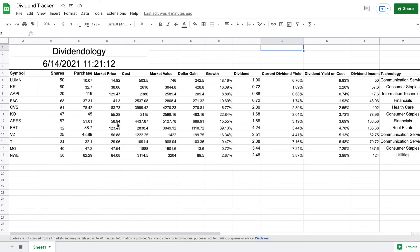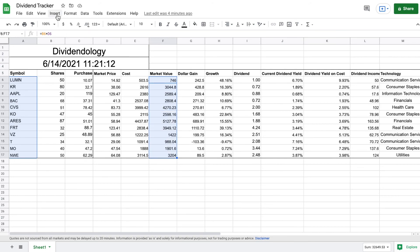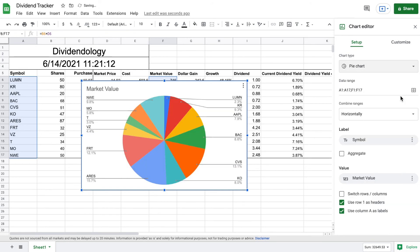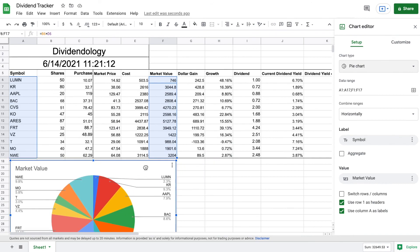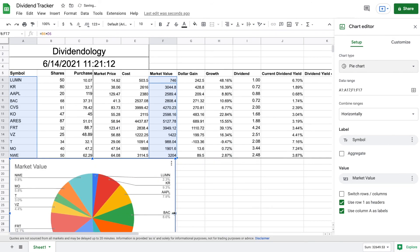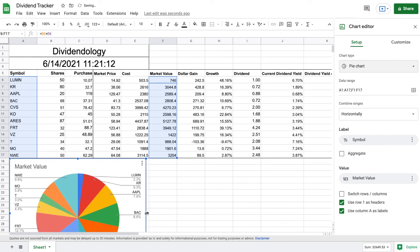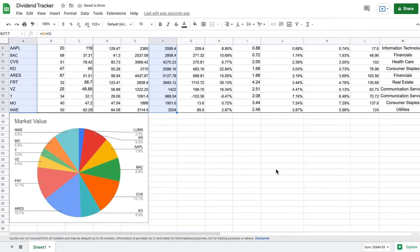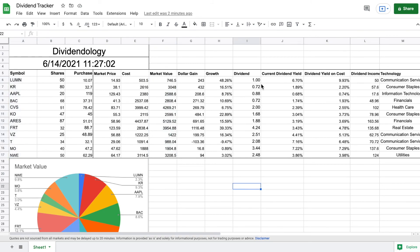Now it's time to start creating charts and visualizations. I'll highlight my symbols, then hold and highlight my market value column as well. Going to Insert and clicking Chart automatically creates a chart — it made a bar chart, but I want a pie chart for this one. I'll change that in the chart editor, then drag it to the bottom left of the portfolio. Having everything on one sheet helps us quickly visualize how our portfolio is doing at any point in time.